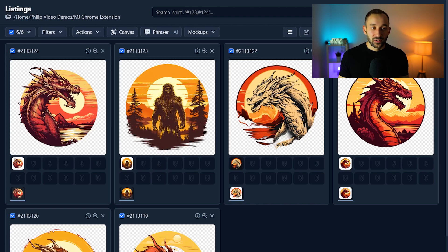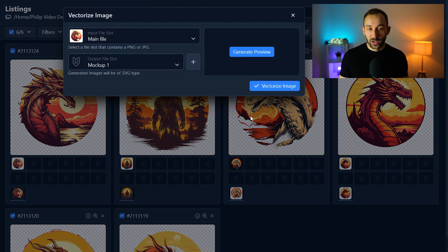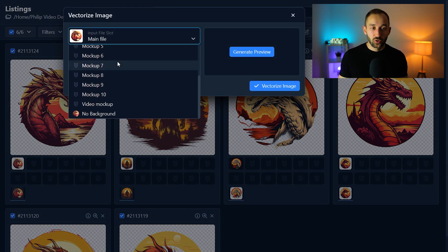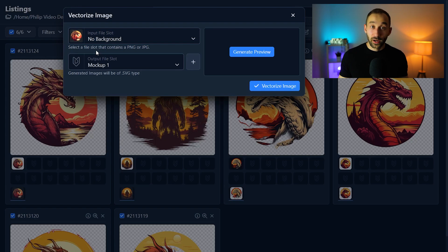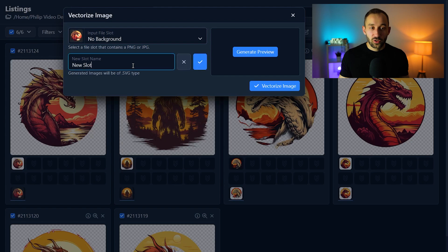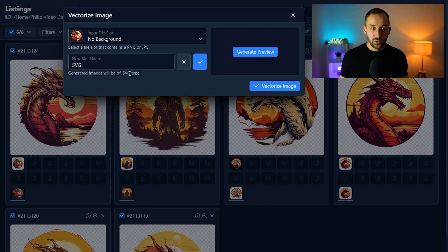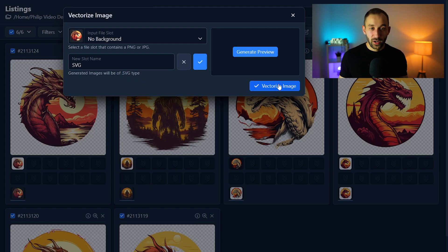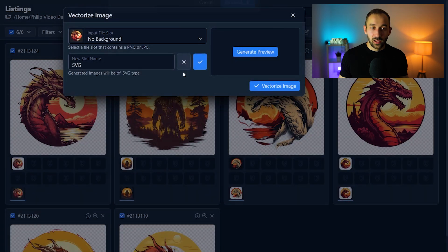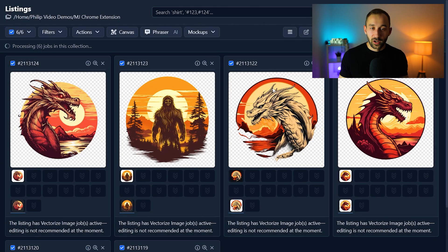So from this step we can now go a step further. Head back to actions. Click on vectorize image. Let's change the input file slot to no background because we might as well vectorize the file that already has the background removed right. And then let's create a new file slot and call it SVG because that is what we're creating. We're creating SVG files with the bulk vectorizer inside of MyDesigns. Let's click this check mark to create that new slot and then we can hit vectorize.